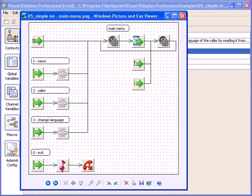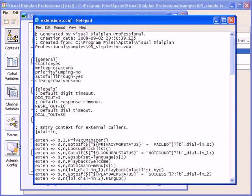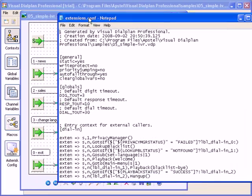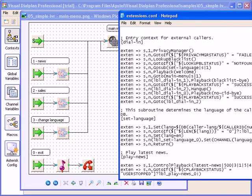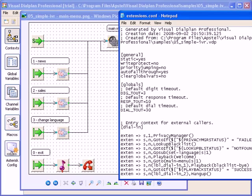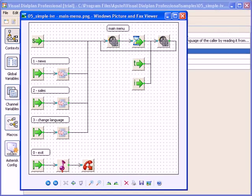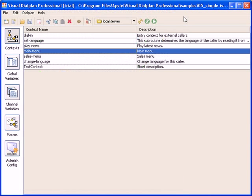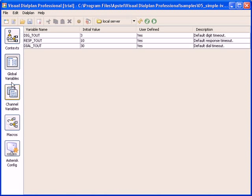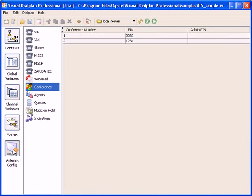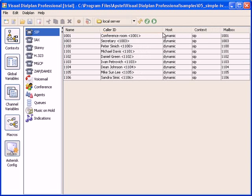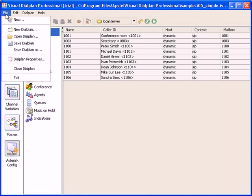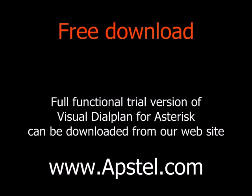Visual Dial Plan comes with many more handy features, but you will have to discover it on your own. Thank you for watching this demo, and feel free to download trial version of Visual Dial Plan from our website and discover how easy asterisk dial plan development can be.